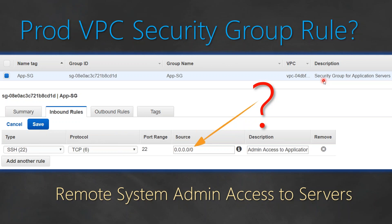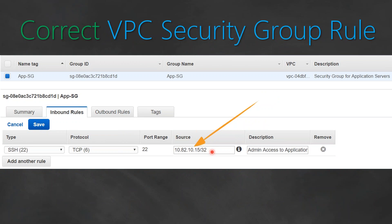Let's say you have a bastion host or a jump host in your environment from where you can connect to all the other servers. Then ideally you should be putting the IP address of that server — for example, 10.82.10.15 — though it might be something different in your environment, or you might have a public IP address for your jump host or stepping stone servers.